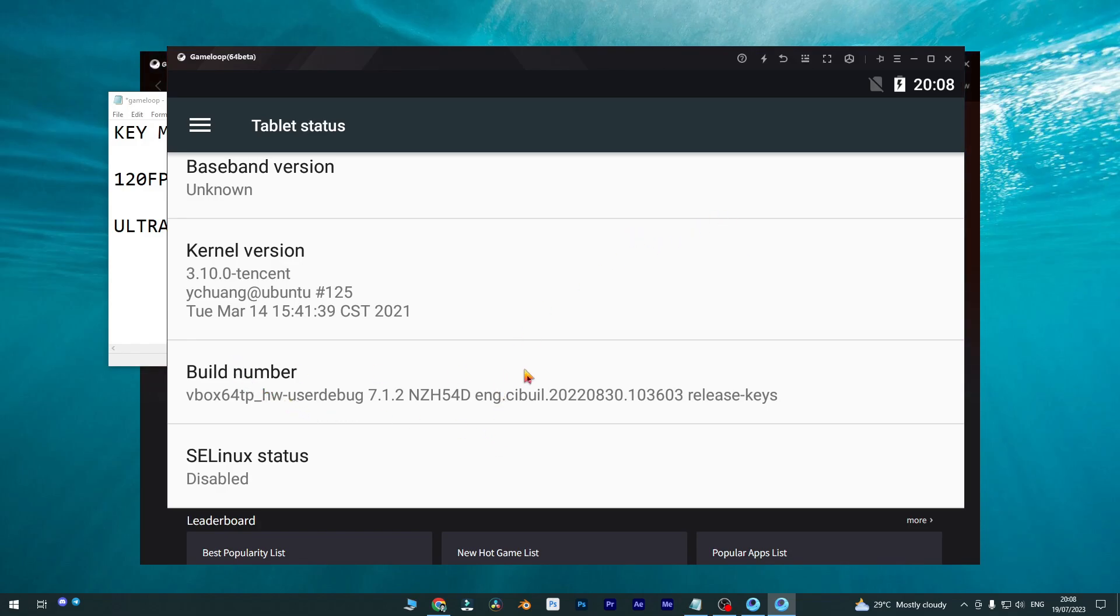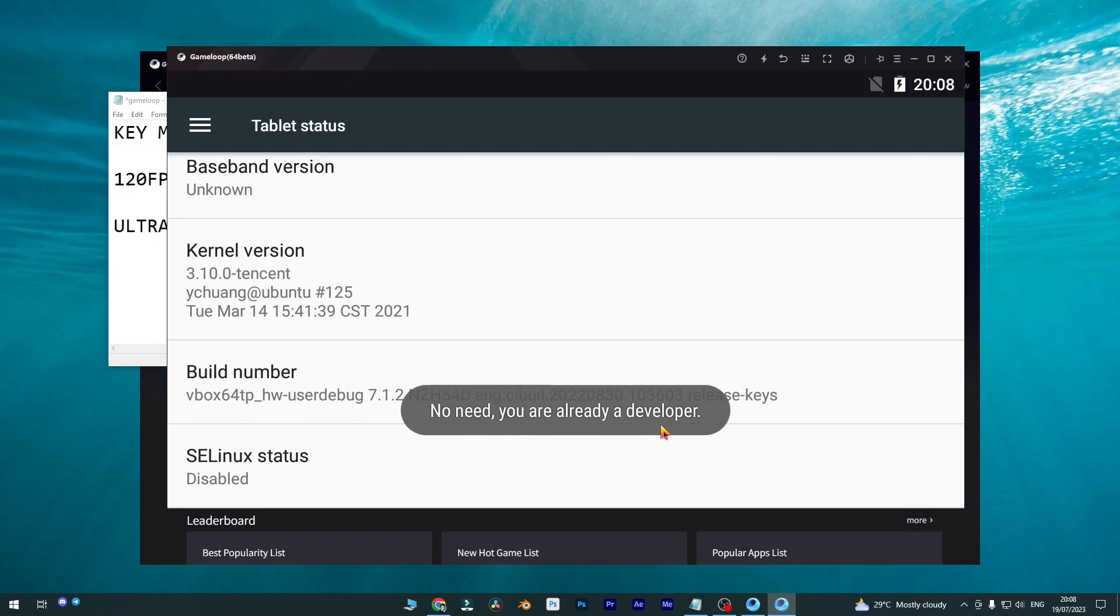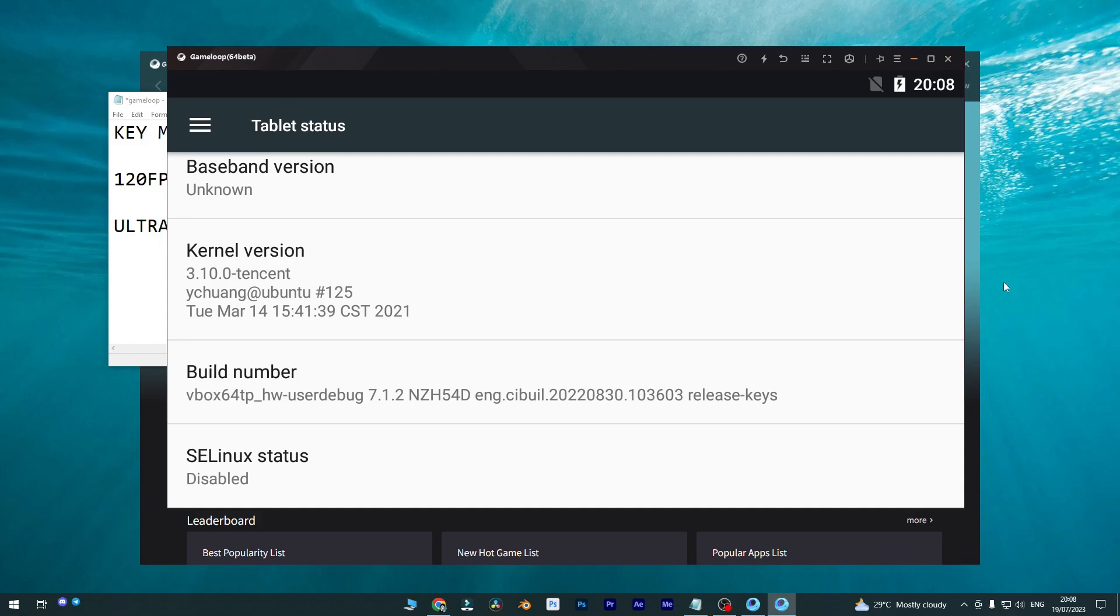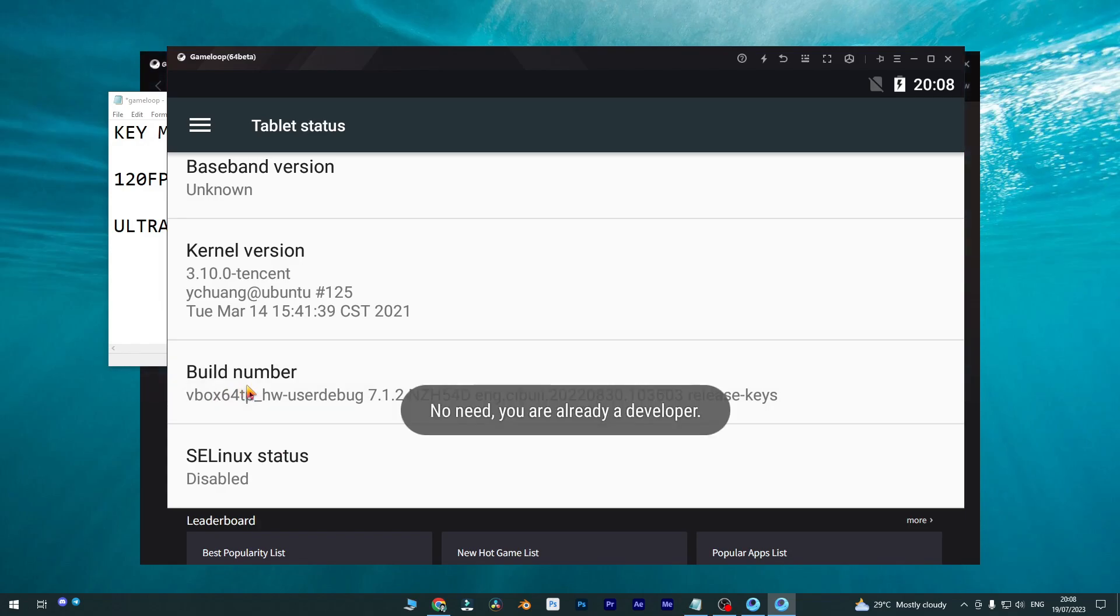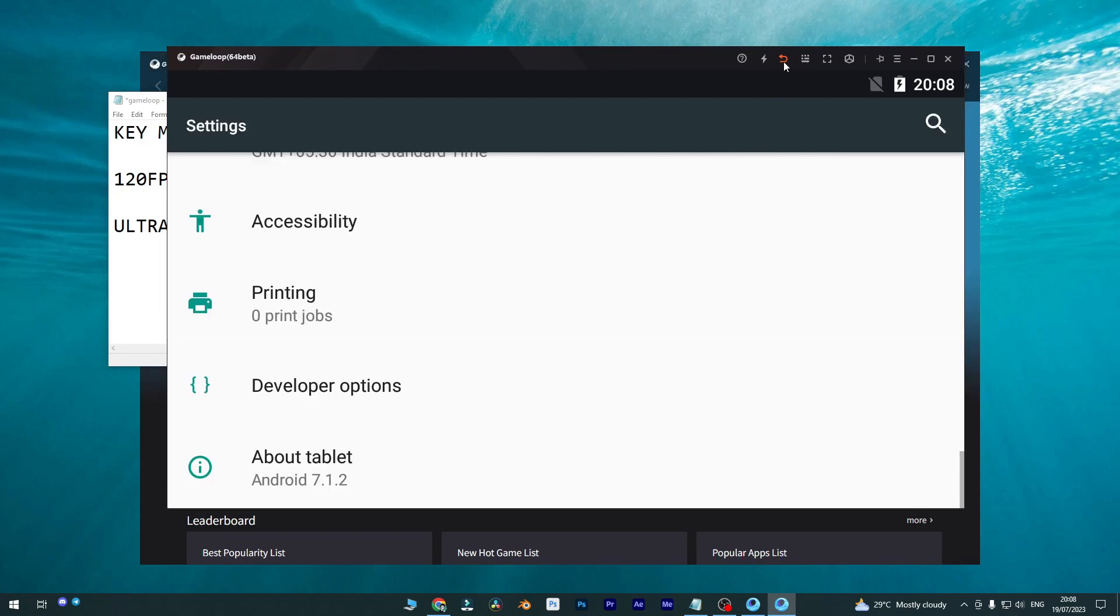So make sure you open settings by pressing F9 from your keyboard, then select this build number and hit continuously with this mouse key. Let's click three times: one, two, three. But it says no need, you are already a developer because I have already opened my developer account. But first time when you have started this GameLoop emulator, you will get three times clickable for the build number.